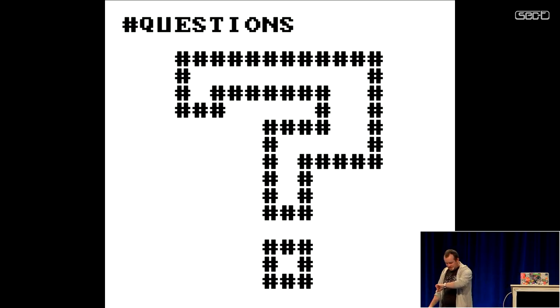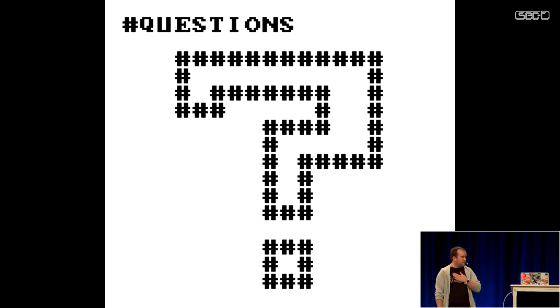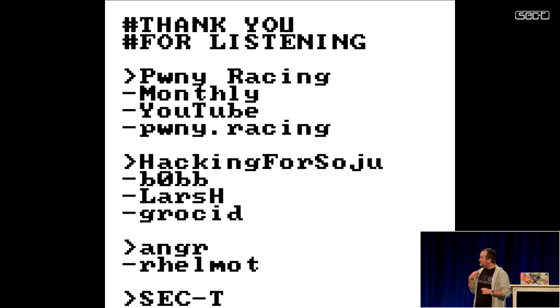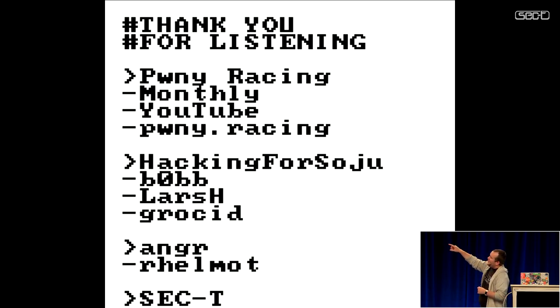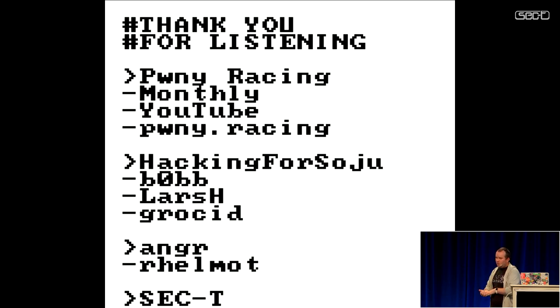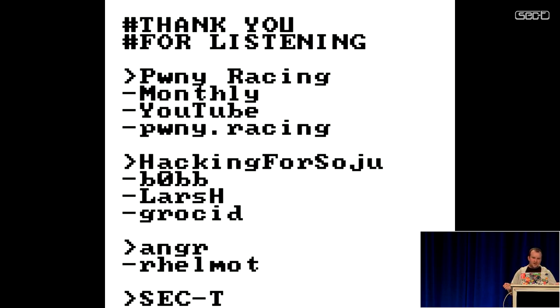That is basically what I have. Any questions or comments? I'd like to thank some of my teammates who helped out with this project, and R Helmut from the Angr team who helped with some Angr internals. Also, a plug for our monthly Pwnable live show on YouTube called Pony Racing, where each month four competitors get the same Pwnable challenge and compete to solve it first while we provide commentary and analysis — a very good learning and educational resource. Thank you, everyone.